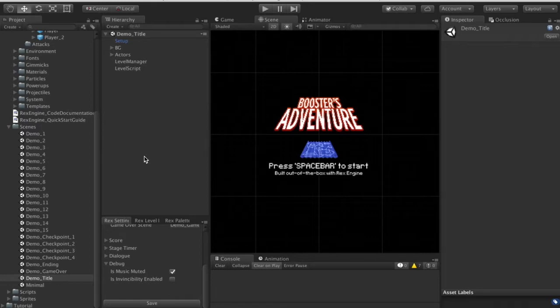Hey, what's up everyone, welcome to Rex Engine. In this tutorial I wanted to show you guys what to do with Rex Engine as soon as you install it, and get you guys started making your own project.